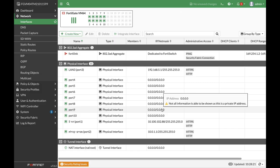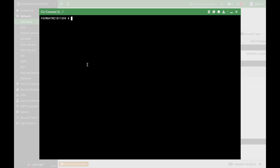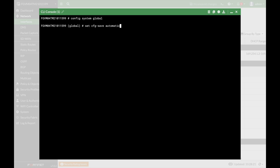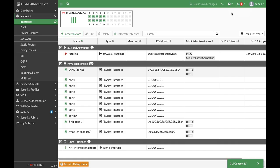How do we configure FortiGate to roll back to the earliest configuration after some time? Let's move to our command line. Let's use config system global and set configuration. You will see that you have several options. You can save it automatically as it happens now, you can save it manually, and you can save it to actually revert back in time, and you need to apply the time. So let's do a configuration change before we apply that.